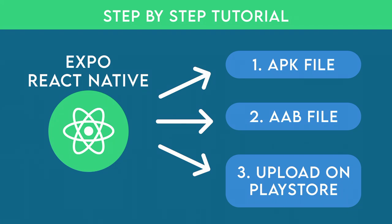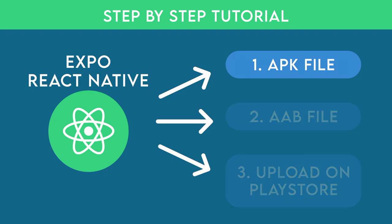In the last video, we learned how to create APK from React Native Expo app, but we forgot how to download from Expo Dashboard. So in this video, we will learn how to download APK file from Expo Dashboard.